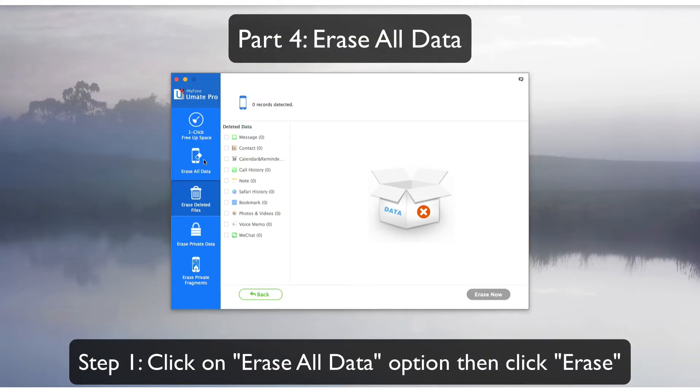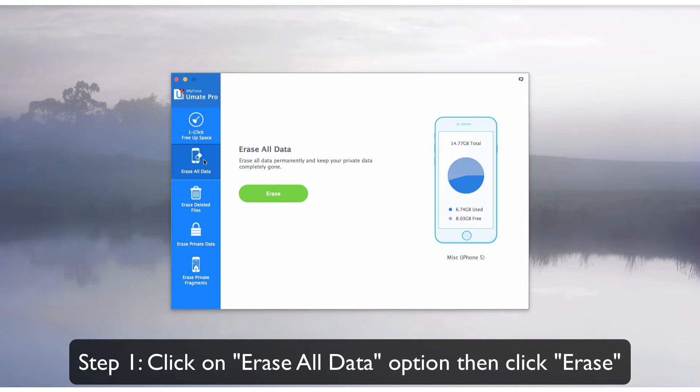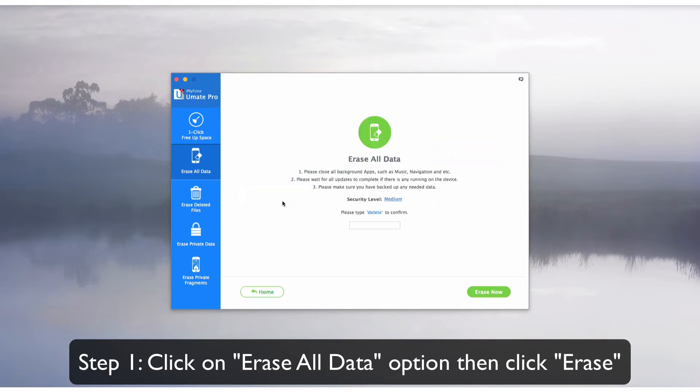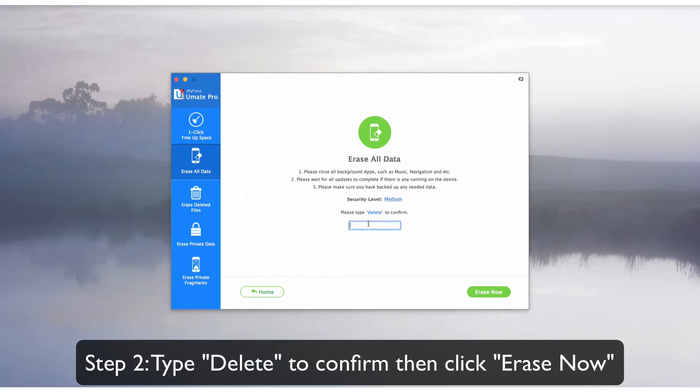Part 4: Erase All Data. Click on the Erase All Data tab, then click Erase. Type in Delete to confirm, and click Erase Now.